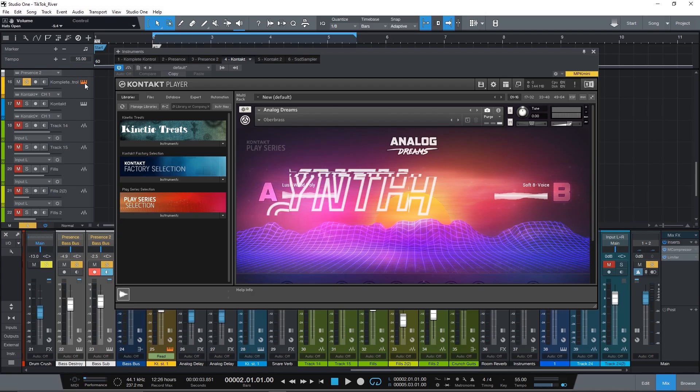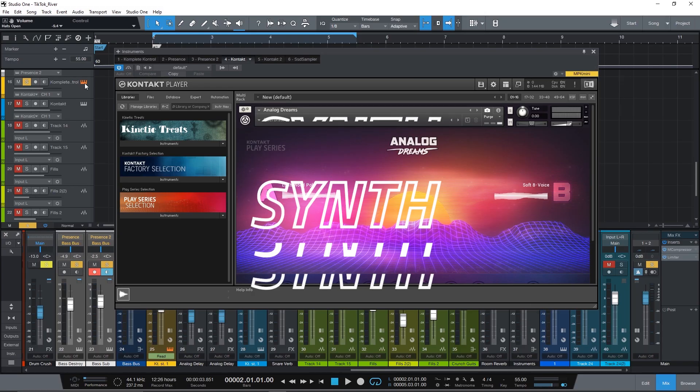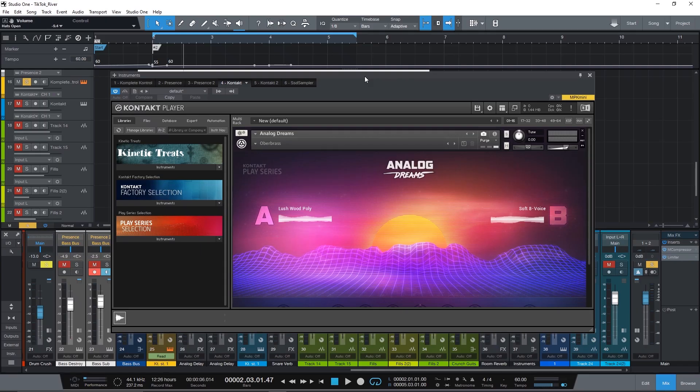Then we also have a synth, because why not? It gives it a little bit of those vibes. Analog Dreams by Native Instruments — great sounding synths. And lastly, my favorite part: guitar.